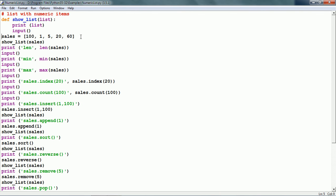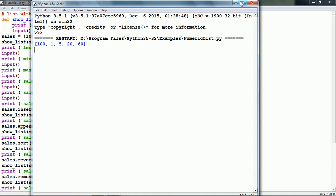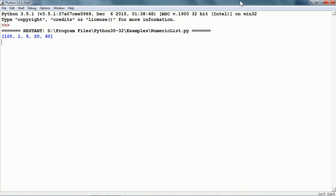Let me run this script. Here is our list. First, the len function produces a length of 5 because len returns the number of items in the list. The min function gives us the smallest item in the list, so min of this list is 1. The max returns the largest item in this list, which is 100.